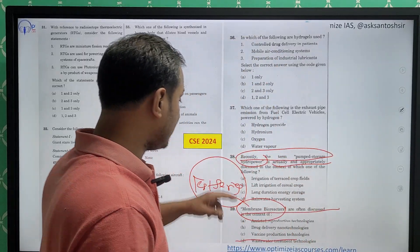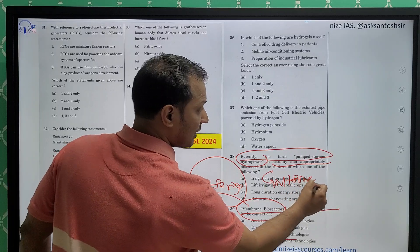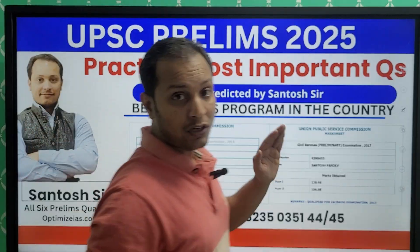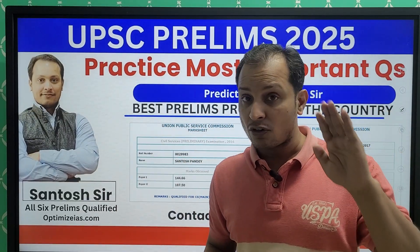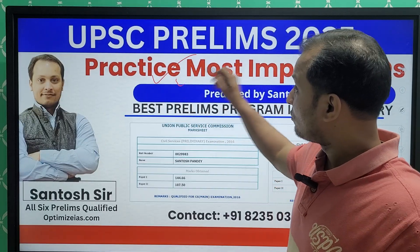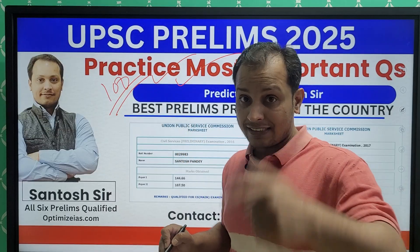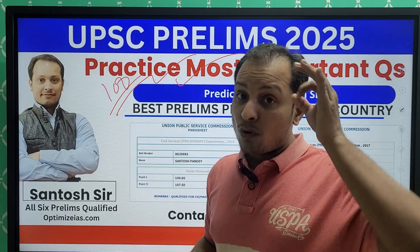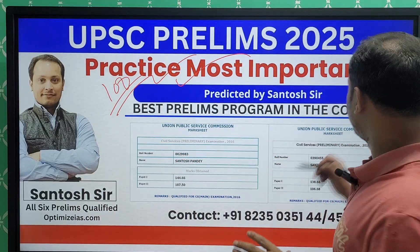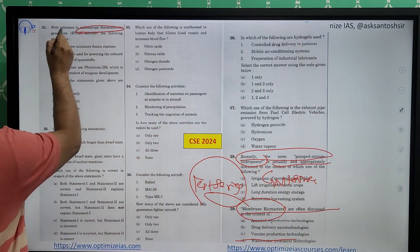This is why identification of the source is very important — from where question setters are framing questions. Both these questions were directly taken from government sources. I have been covering all these year-end reviews of important ministries for the science and tech section and have covered important current affairs using PYQ analysis. I have predicted important questions from science and tech — 100 questions which I will be taking in the coming Sunday. Some questions will definitely come in the Prelims examination.